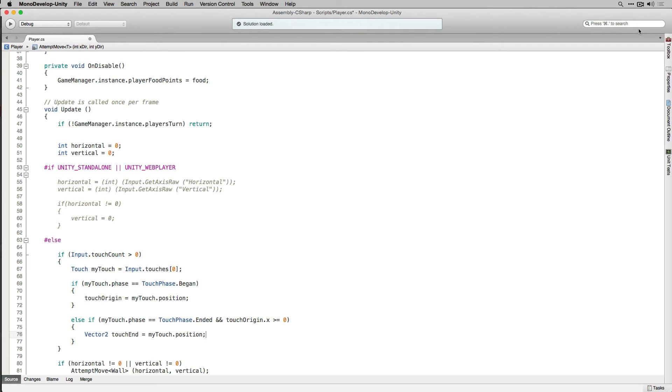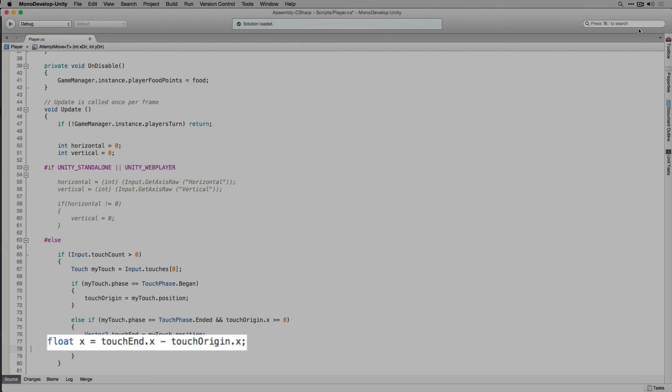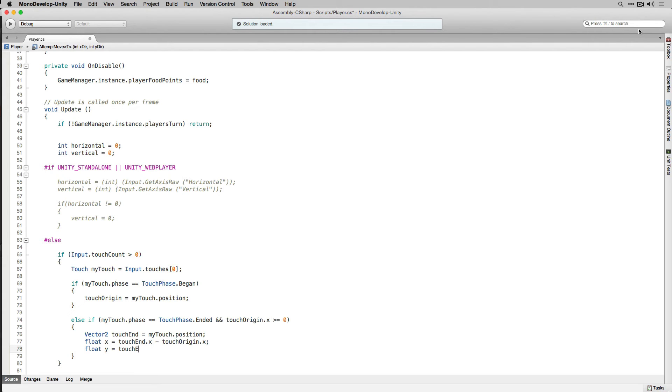Next we're going to calculate the difference between the beginning and end of the touch on the x-axis. We're going to declare a float called x and set it to equal touchEnd.x minus touchOrigin.x. By doing this we get the difference between the two touches on the x-axis and therefore we can get a direction to move in. We're going to do the same on the y and then we're going to set touchOrigin.x to negative 1 so that our conditional doesn't repeatedly evaluate to true.